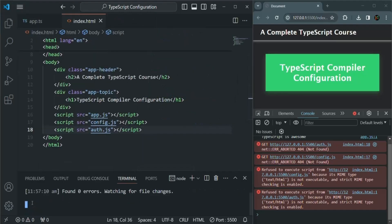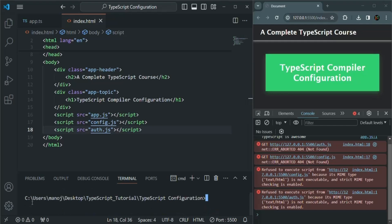Let me kill the watch mode process by pressing Ctrl+C and clear the terminal. If we run the tsc command followed by a file name — for example, config.ts — it will only compile config.ts. If we say app.ts, it will only compile app.ts. So instead of compiling a single file, we want to compile all TypeScript files in our project. For that, we need to tell the TypeScript compiler to compile all TypeScript files in this project.